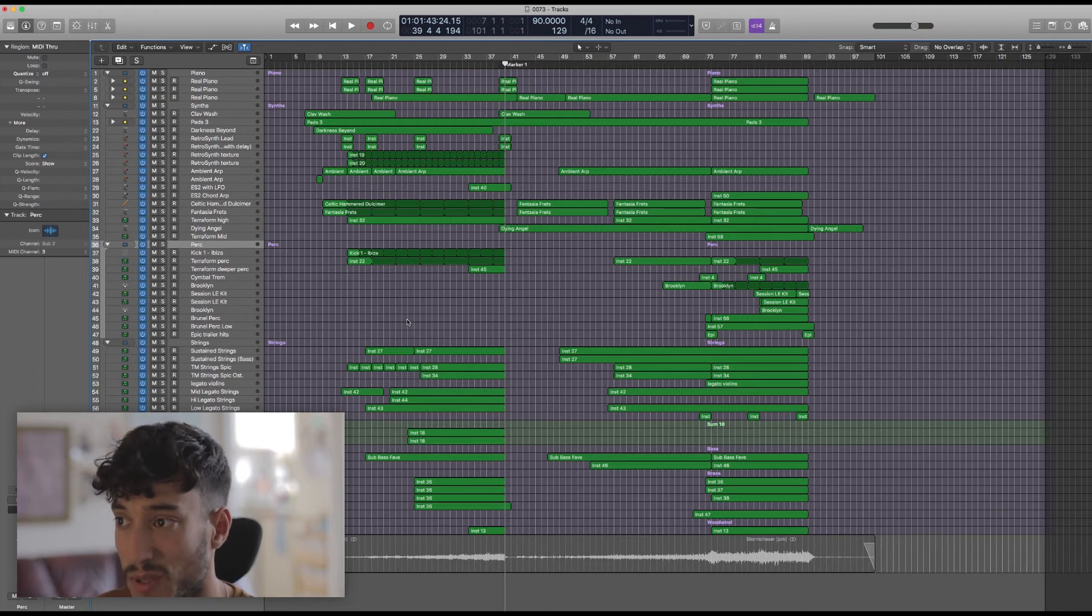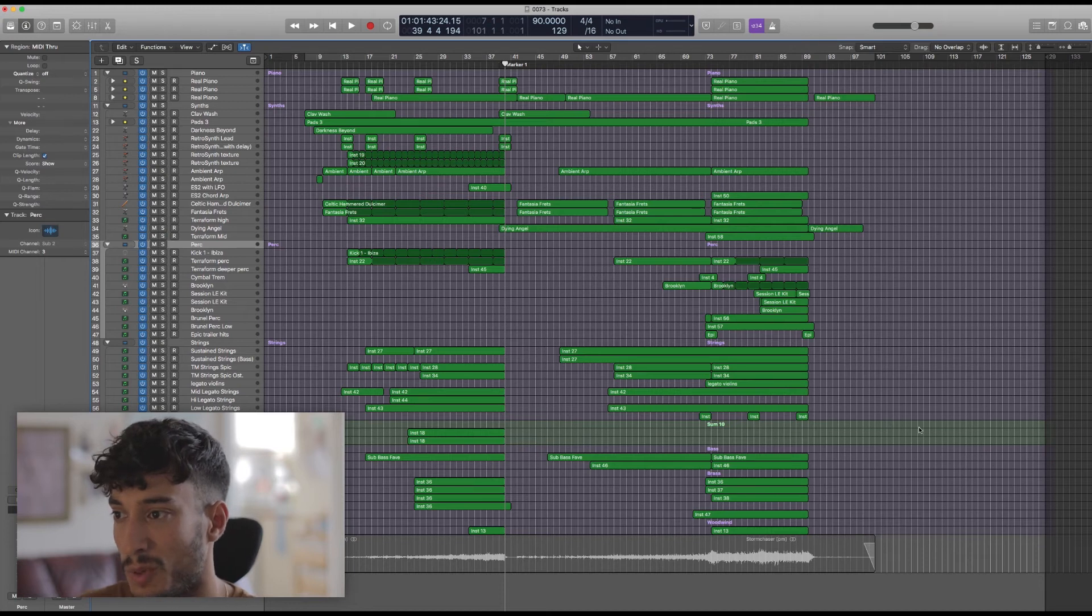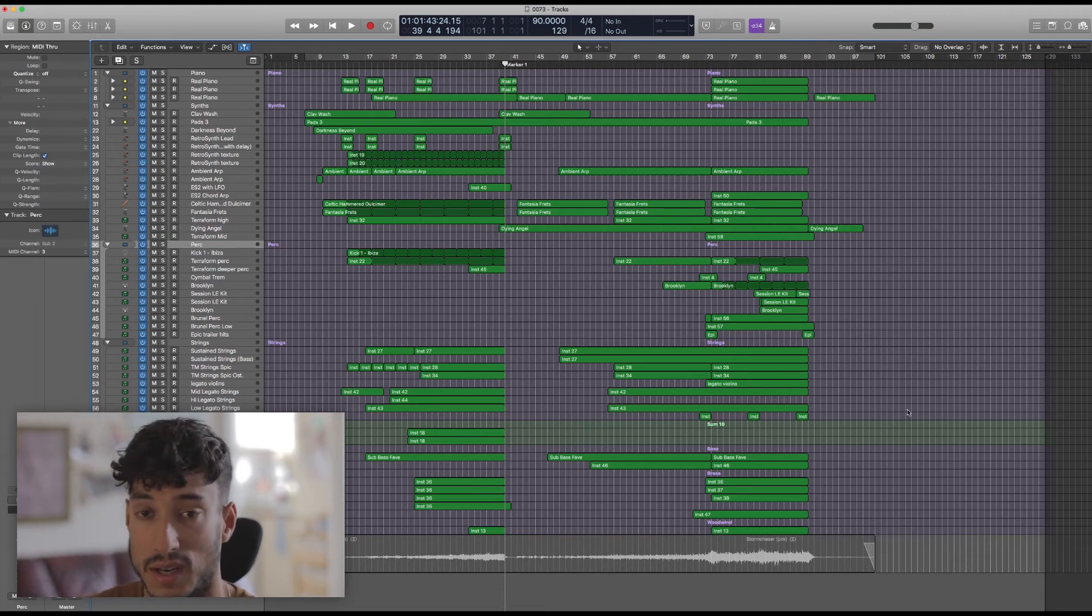Particularly the percussion, as that was something that I've had a number of questions about, and you can see here that there's more percussion in the climax section than anywhere else in the track.